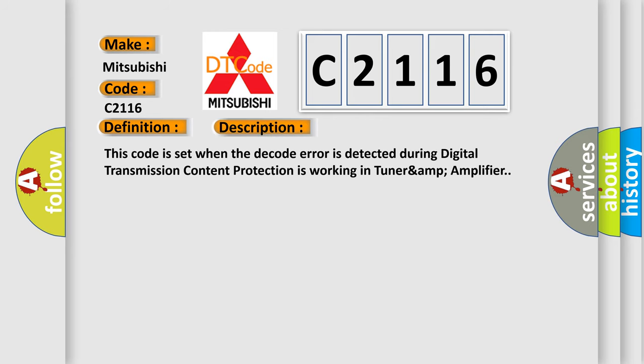And now this is a short description of this DTC code. This code is set when the decode error is detected during digital transmission content protection is working in TUNARAMP amplifier.